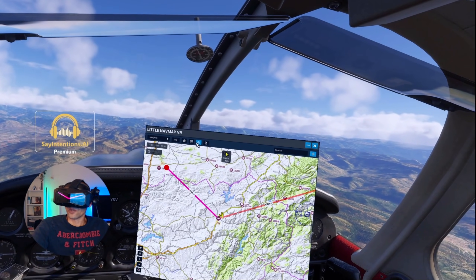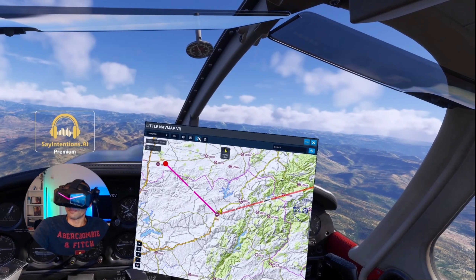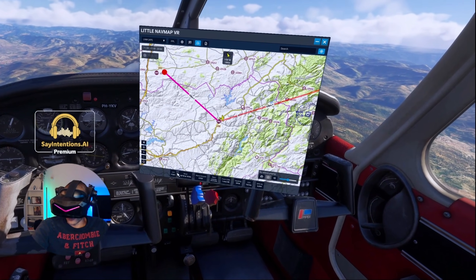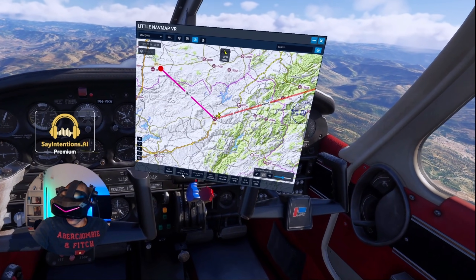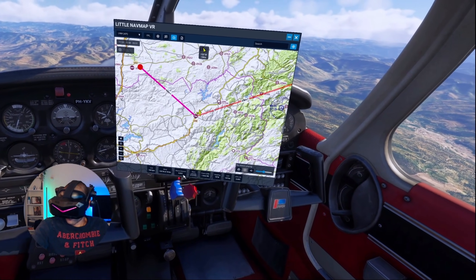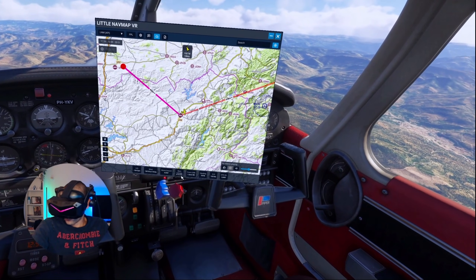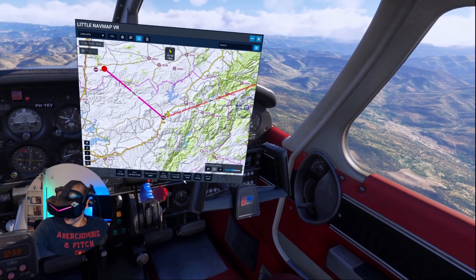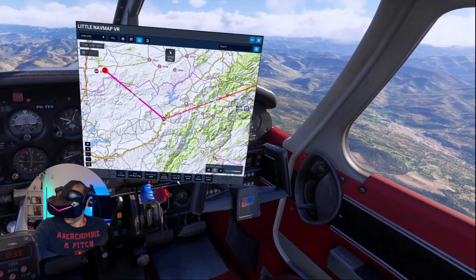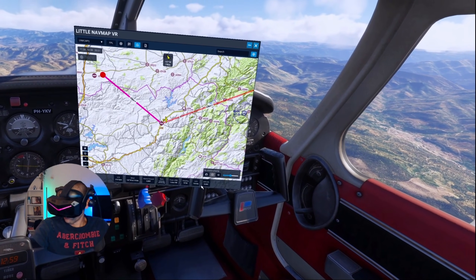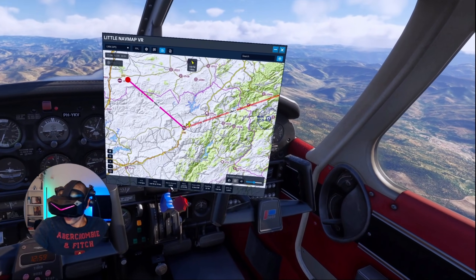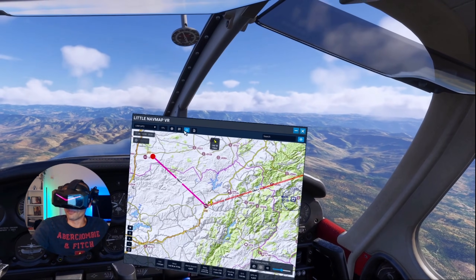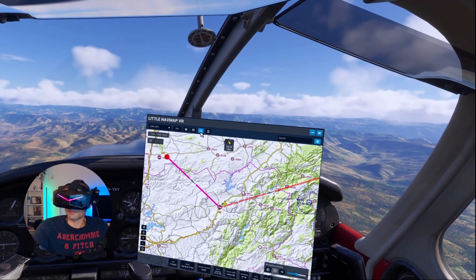I also have some extra tools underneath: my speed, the wind, 5,000 feet above ground, my barometric pressure - all these things. You can change these as well, which I'll show you in a second.